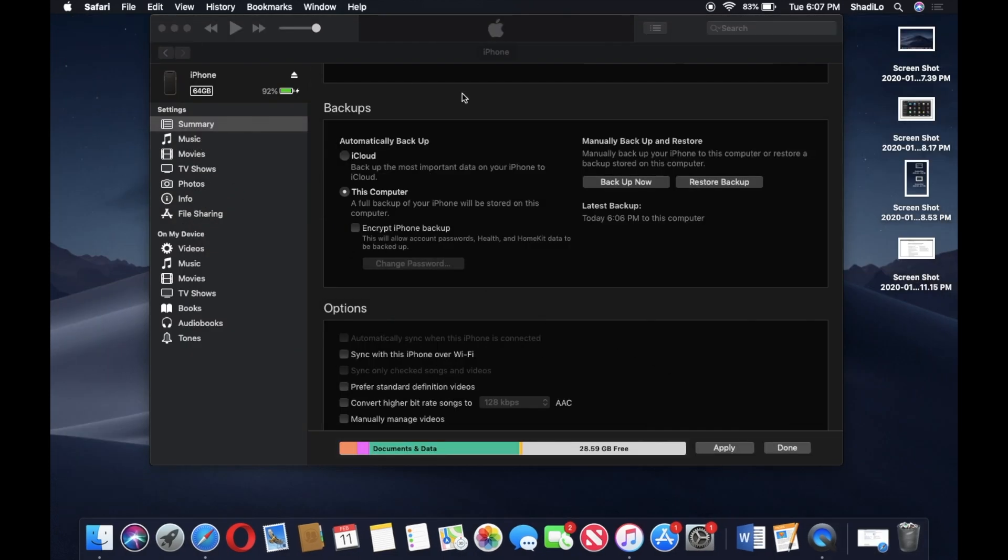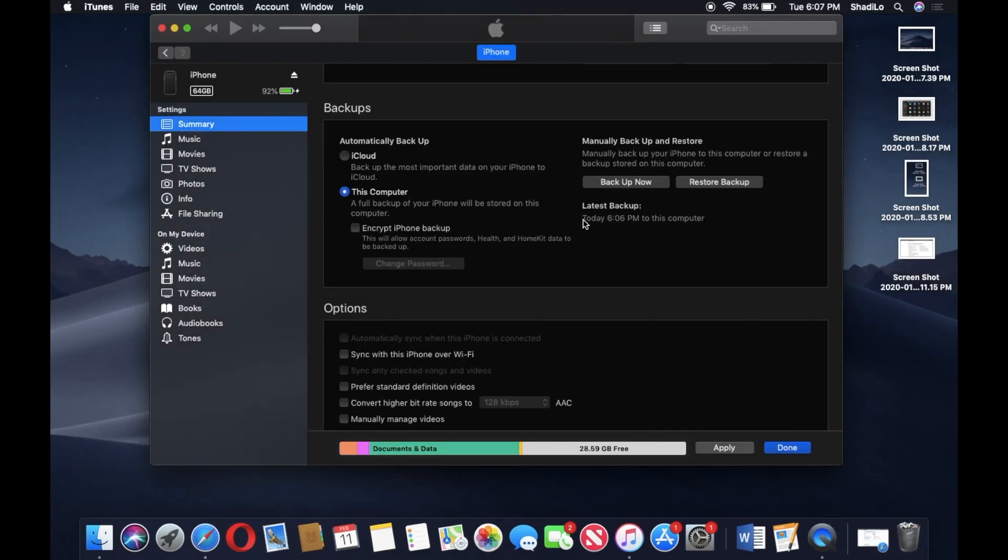And exactly as you can see now, it says latest backup today at 6:06, which is local time, my time right now. That means the backup completed. You can see there's no spinning circle, there's no progress bar right here.